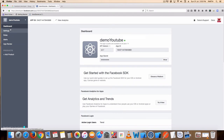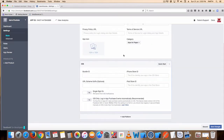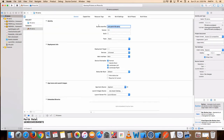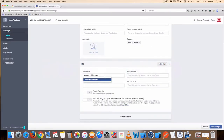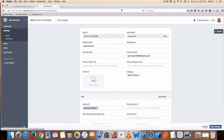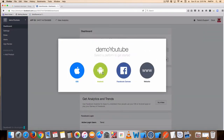Go to settings, add platform iOS, and insert your bundle ID. See my bundle ID. Go to your dashboard, choose platform iOS.